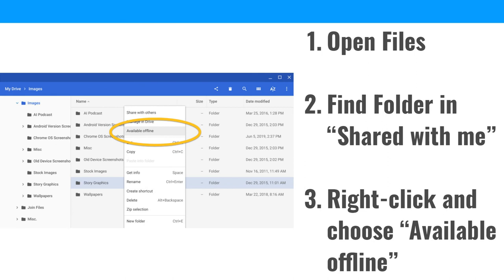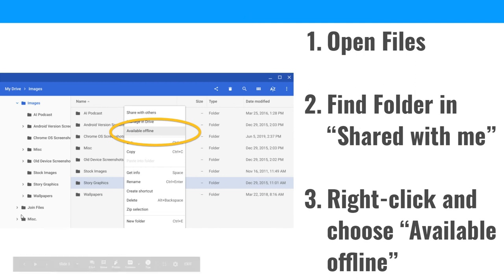For a student, this is basically what it's going to look like. These three steps are steps you only do once, and this is really the only complicated part. You open your Files on the Chromebook after logging in. You find the folder in Shared With Me — Shared With Me will be listed on the left side. Find the folder the teacher shared with you that you want to have access to offline. Right-click and choose Available Offline. If you're struggling with a Chromebook, right-click is tapping with two fingers on the keypad.